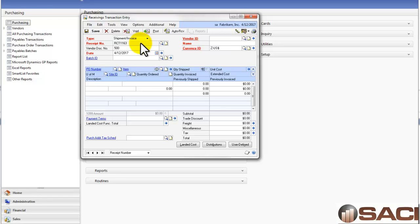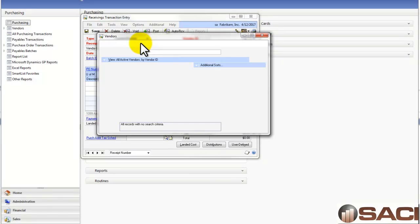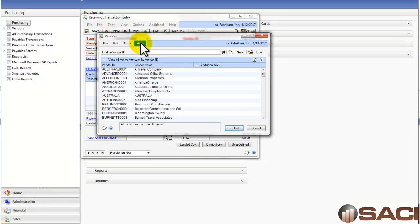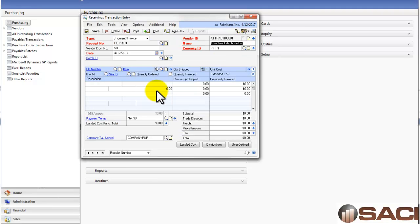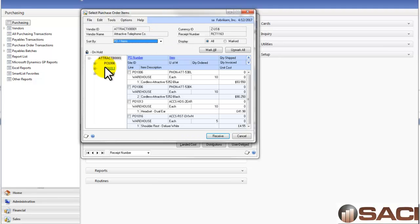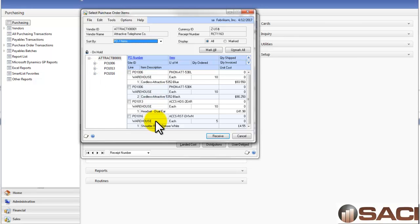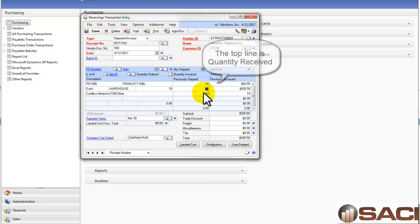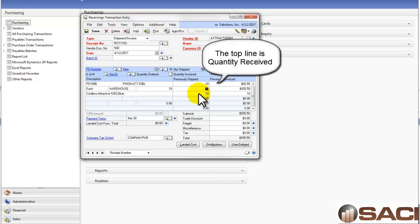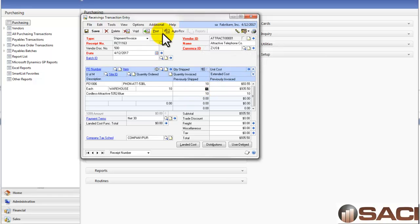Let's put in 500 as our invoice number. I'm going to do a search and find the Attractive Telephone Company. This time, I'll look at Auto Receive. I can see all the POs I have out there and all the item numbers on each PO. If I want to receive this particular item, I will click Receive here. I have the option of telling it how many were quantity on the invoice, and that would also include how many were received as well. Let me go ahead and post this.